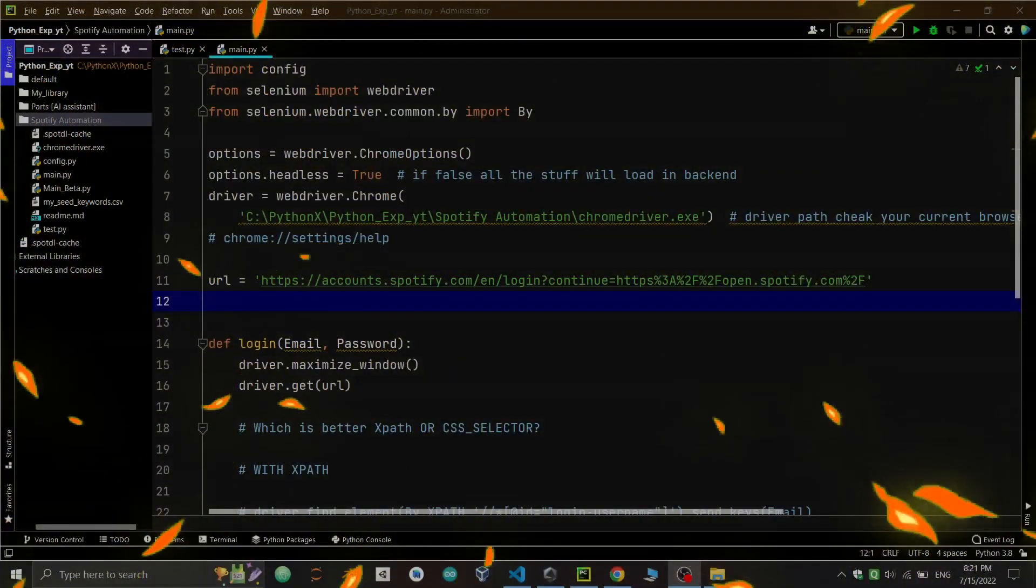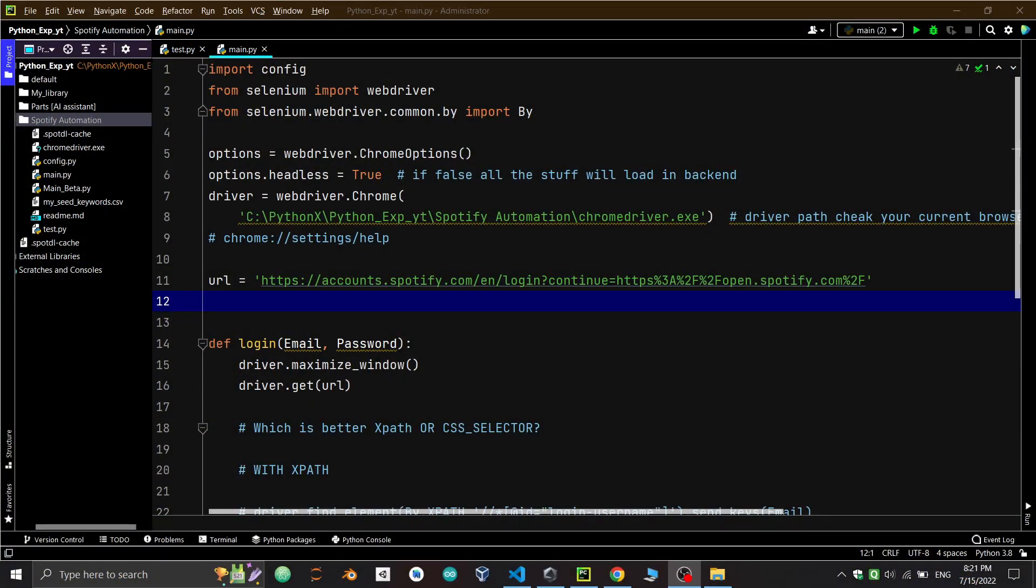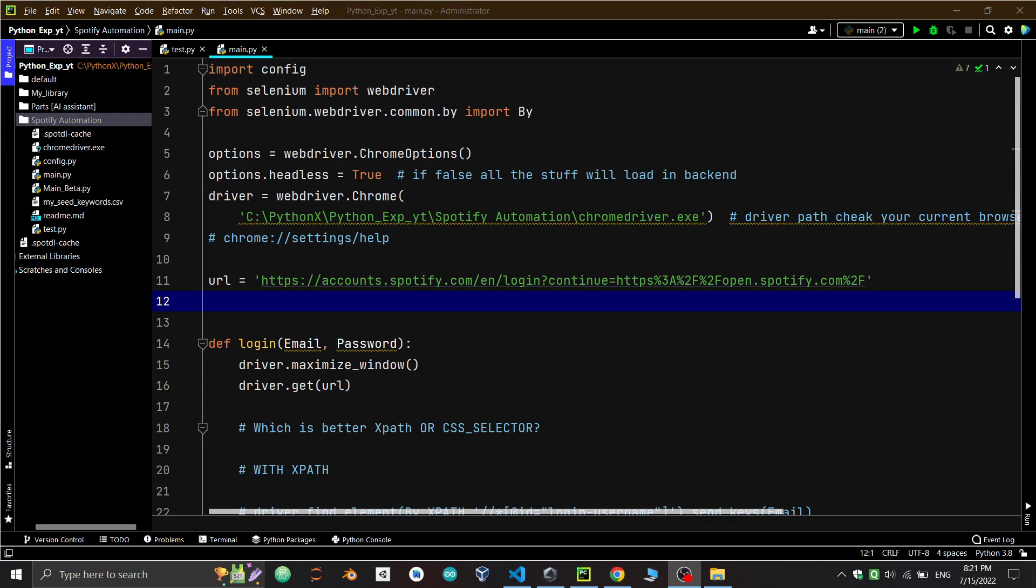In the previous video we learned how to automate login in Spotify with CSS selector and XPath. In this video we'll learn more about Selenium by automating Spotify and implementing this in our assistant. Let's begin.